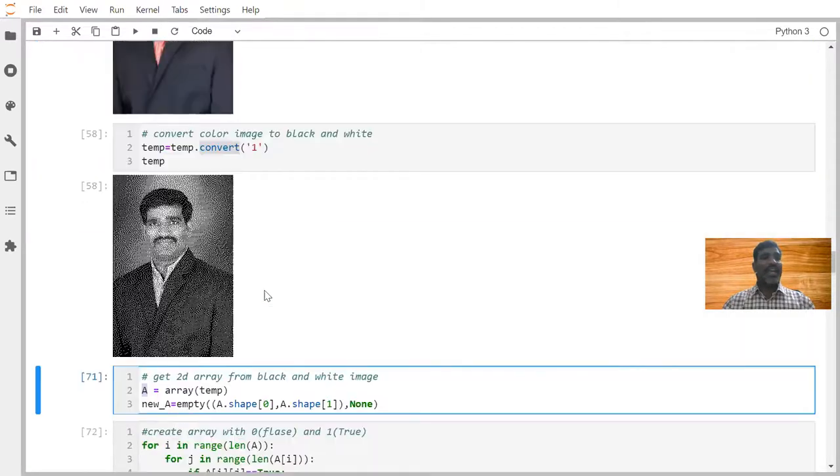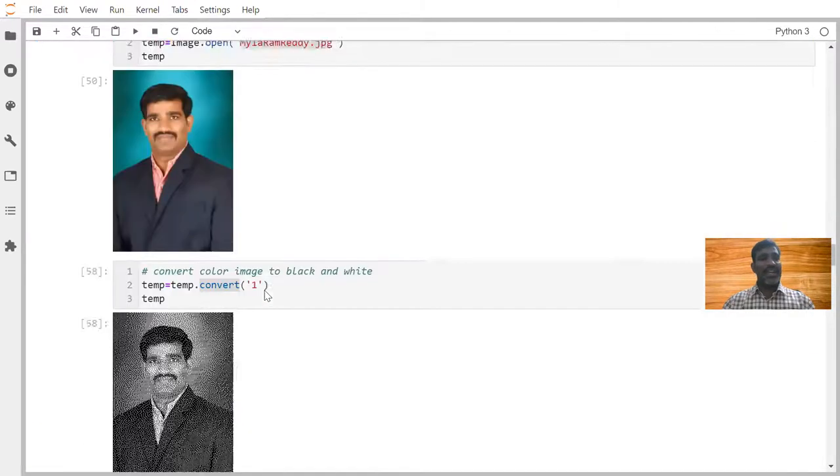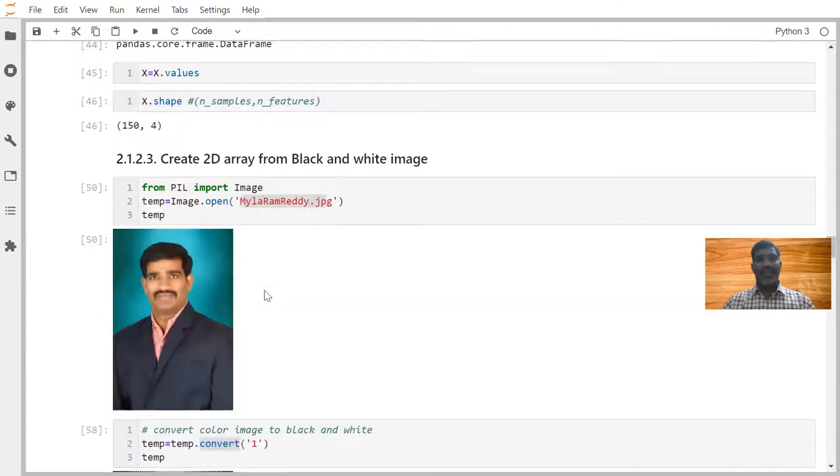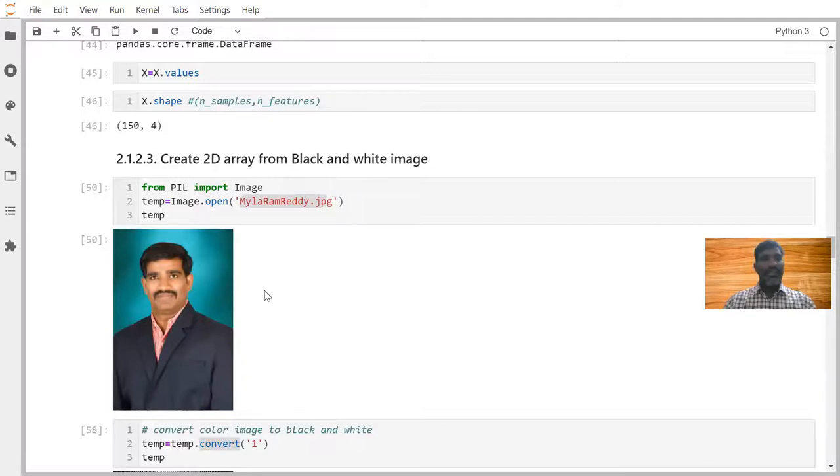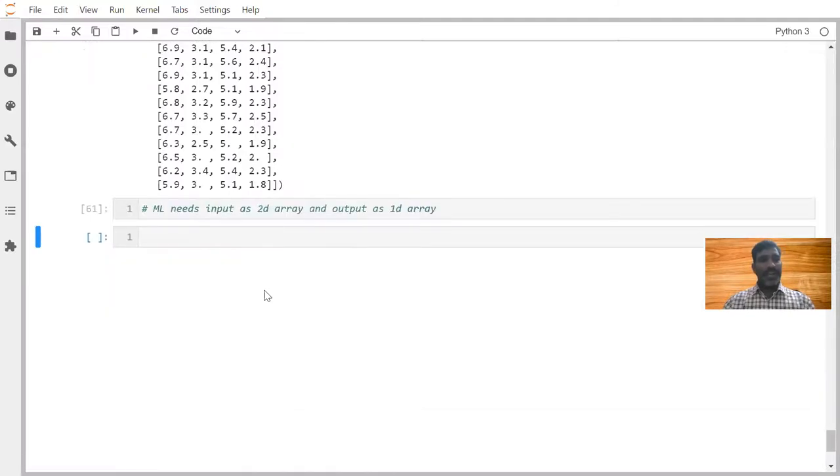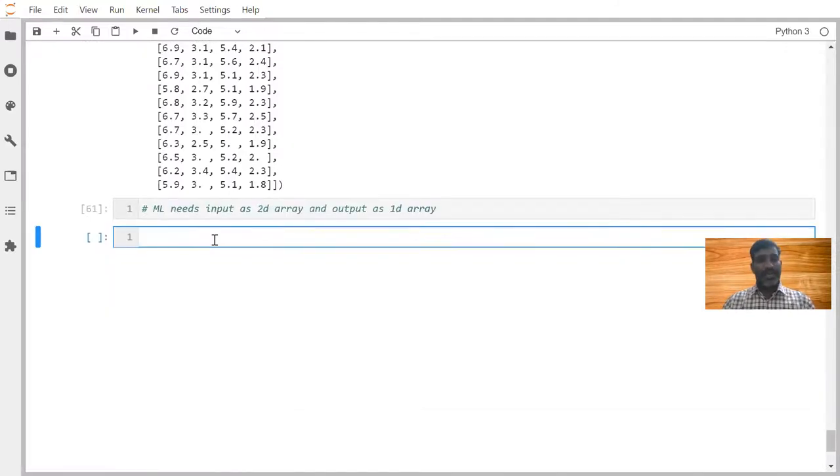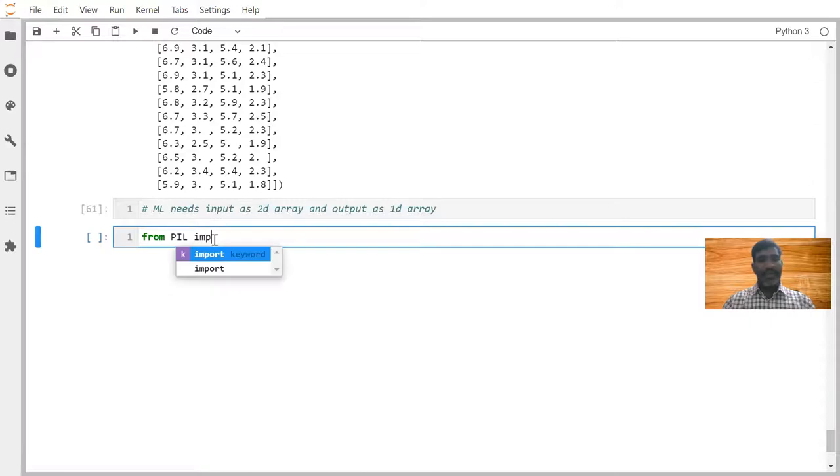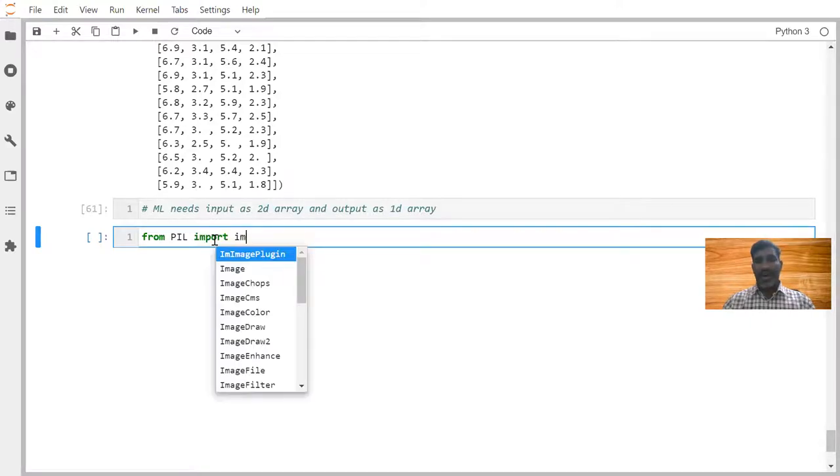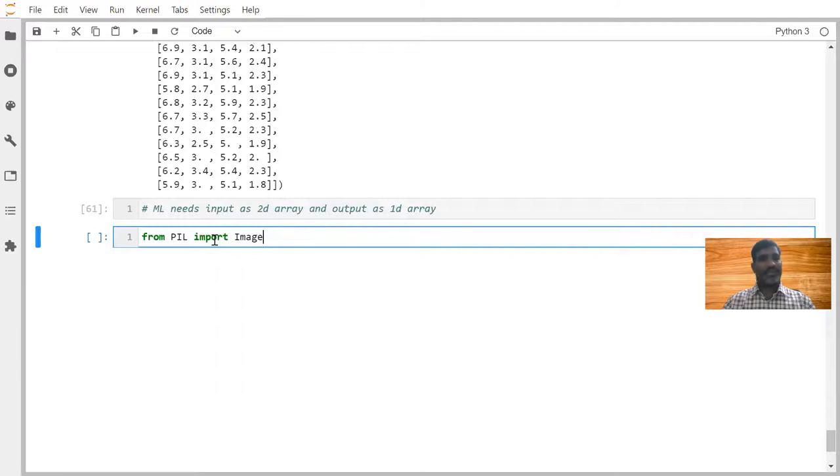Let's try to see very high level how we can do this one. Now first point is I want to read the data from the image. So we are taking from PIL, which is one of the packages. We are trying to import Image, which is one of the modules.